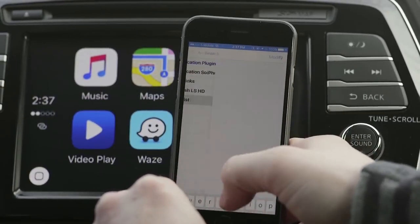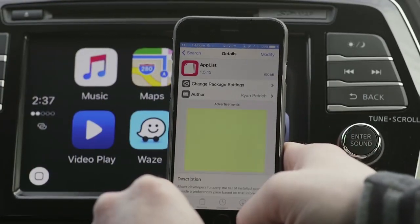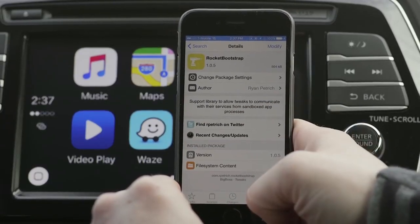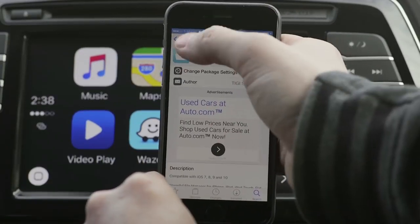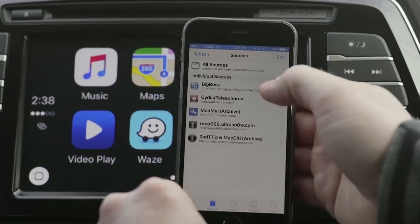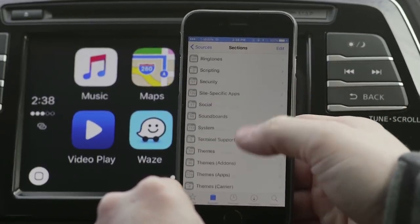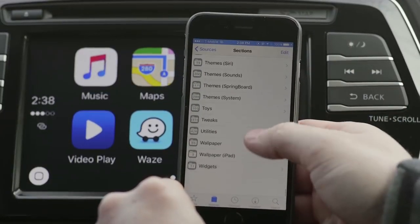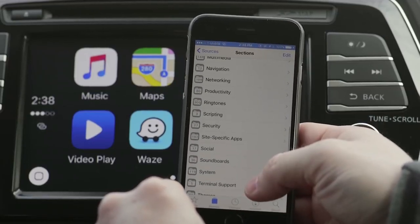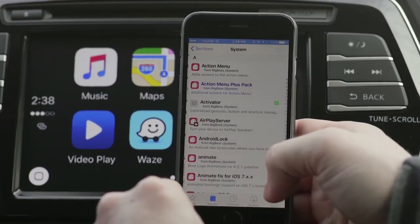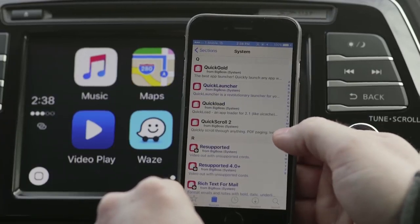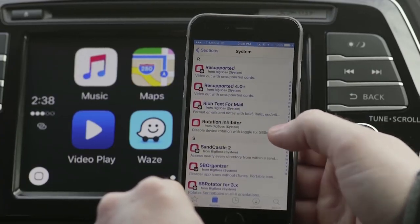The first app is called AppList. Next, Rocket Bootstrap. Then Filza file manager. The last one is called Preference Loader — you'll have to go under Sources, Big Boss, System, and then Preference Loader. This won't show up in the search if you try to type it in manually.